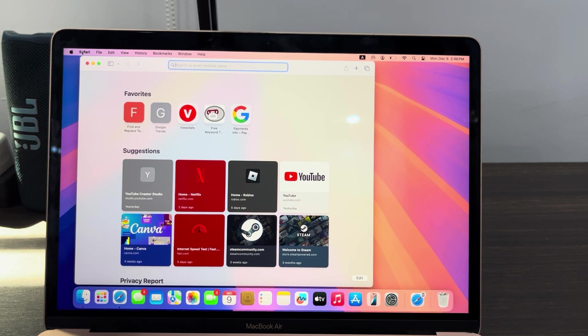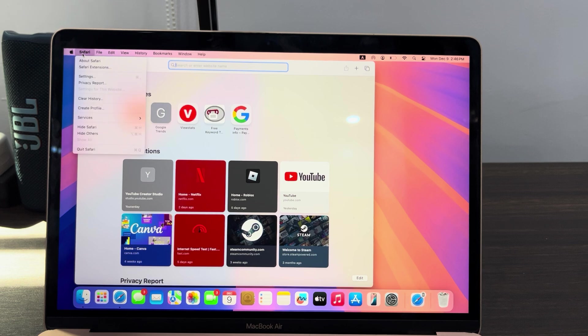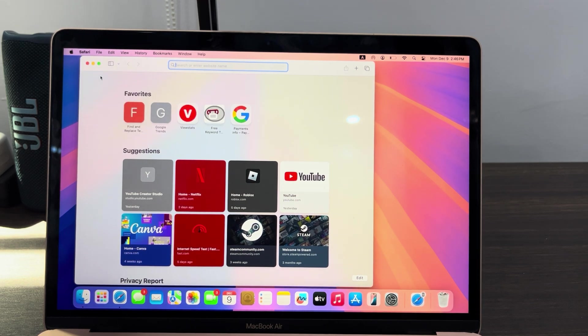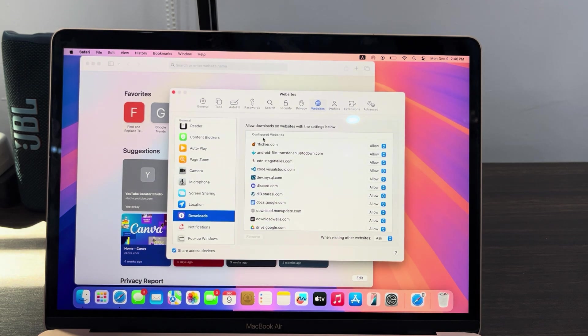Once you click on it, head over to Settings right here. In Settings, click on Websites at the top right here.